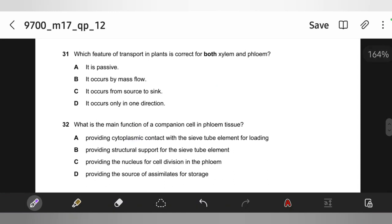Which feature of transport in plants is correct for both xylem and phloem? It occurs by mass flow — water and mineral ions move up xylem by mass flow, and mass flow also occurs in phloem as a result of hydrostatic pressure differences between source and sink. So mass flow occurs in both; answer B. Option A (passive) is wrong because phloem loading requires ATP. Option C (source to sink) is not always true since xylem and phloem move in opposite directions.